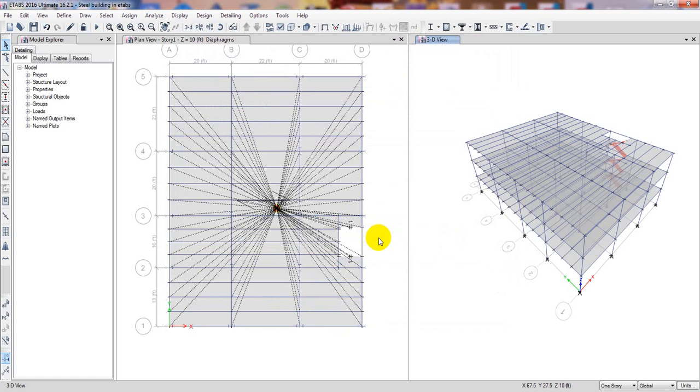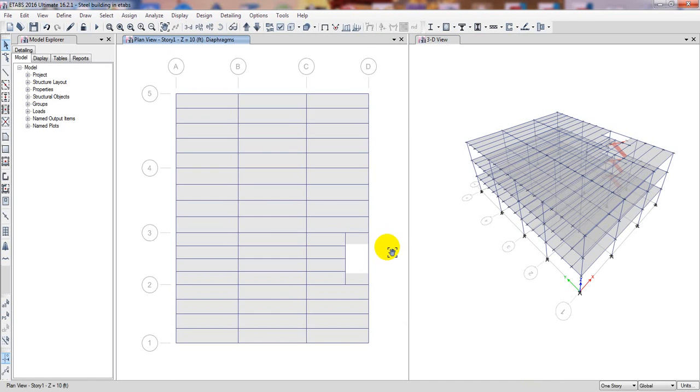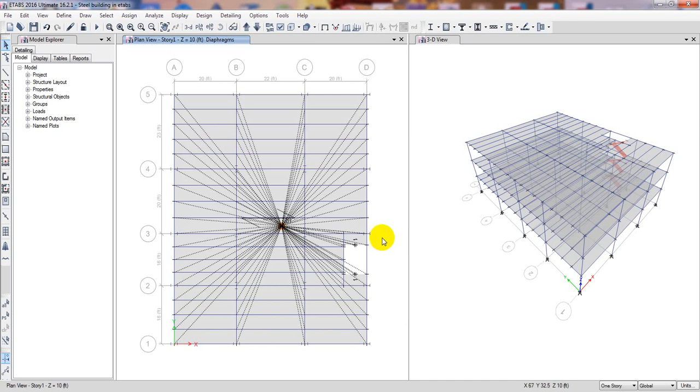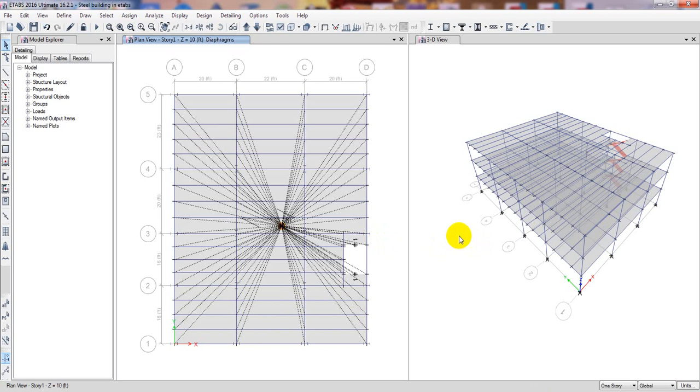We have successfully defined all of our load. We have defined all our parameters. From next lecture we'll go for analysis and design. Thank you very much. If you think that this was helpful for you then subscribe to our channel and also like our video, share our video, and don't forget to leave a comment. Thank you very much.